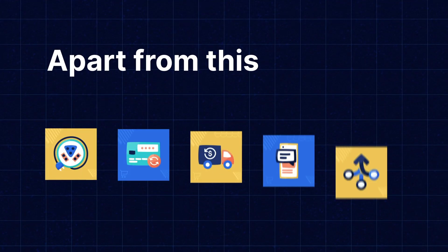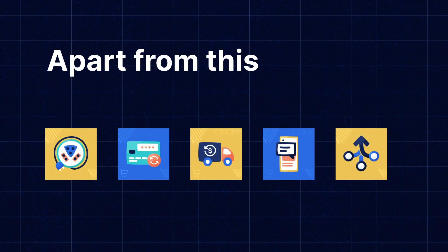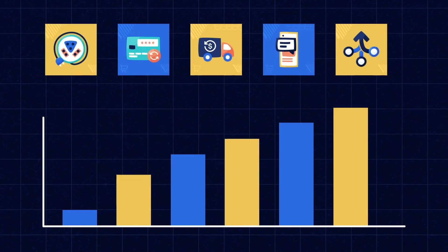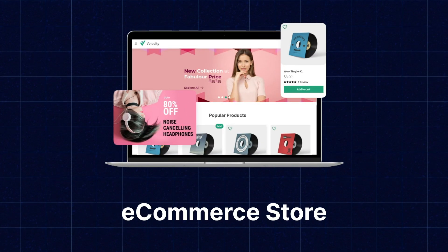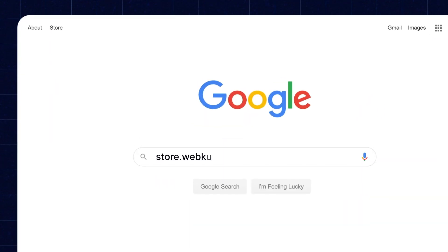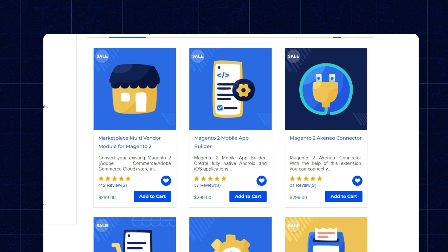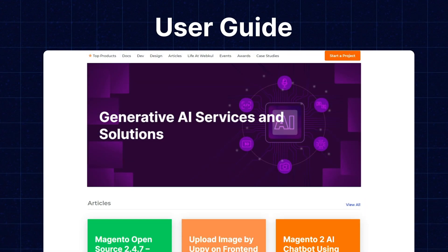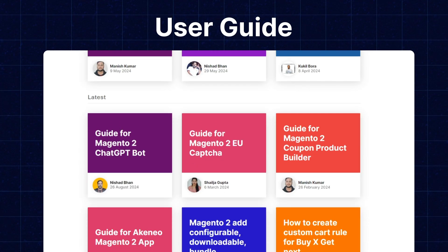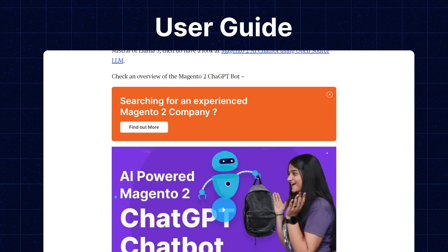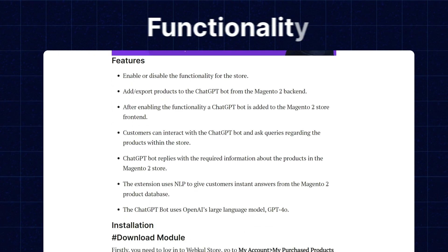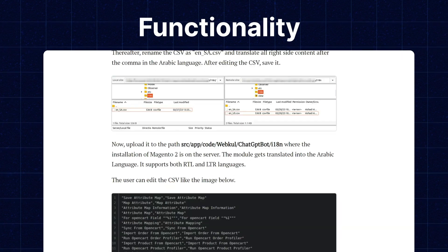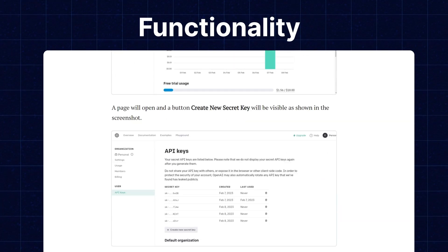Apart from this, I would like to mention that if you need extensions for increasing the sales of your e-commerce store, then you can visit store.webkul.com and explore a number of products for every technology. We also have the user guide for the same in our blog section from where you can check the features and configuration and get to know the functionality of the extensions as well. Now let's move back to our video.